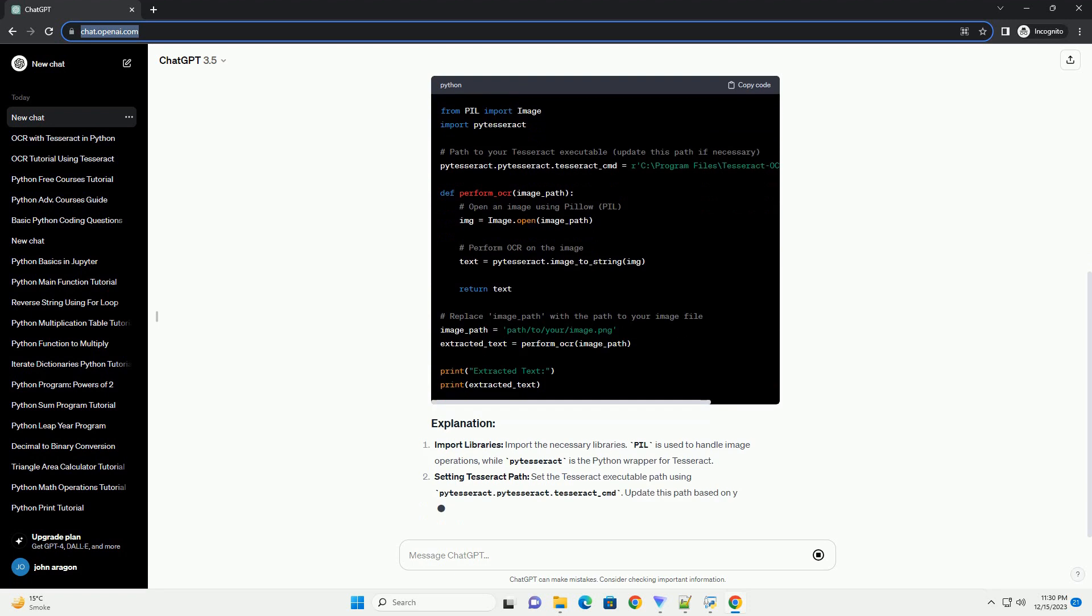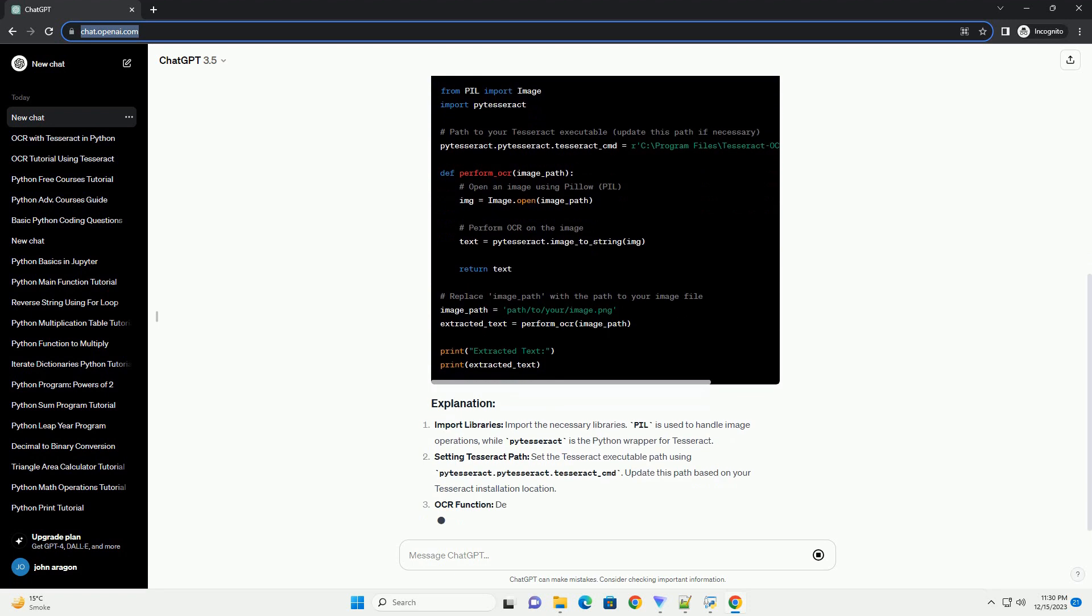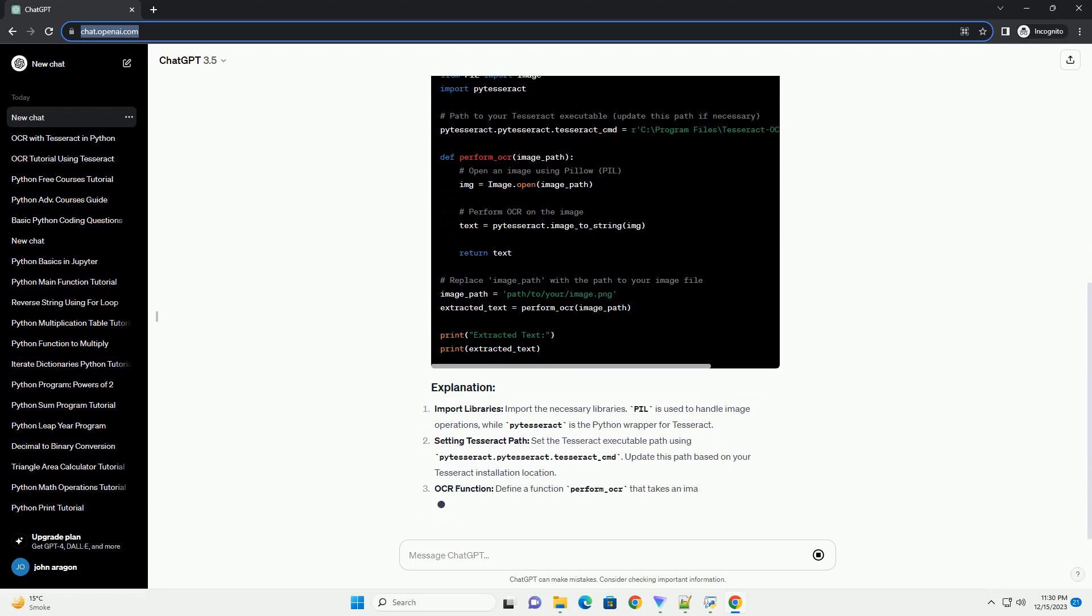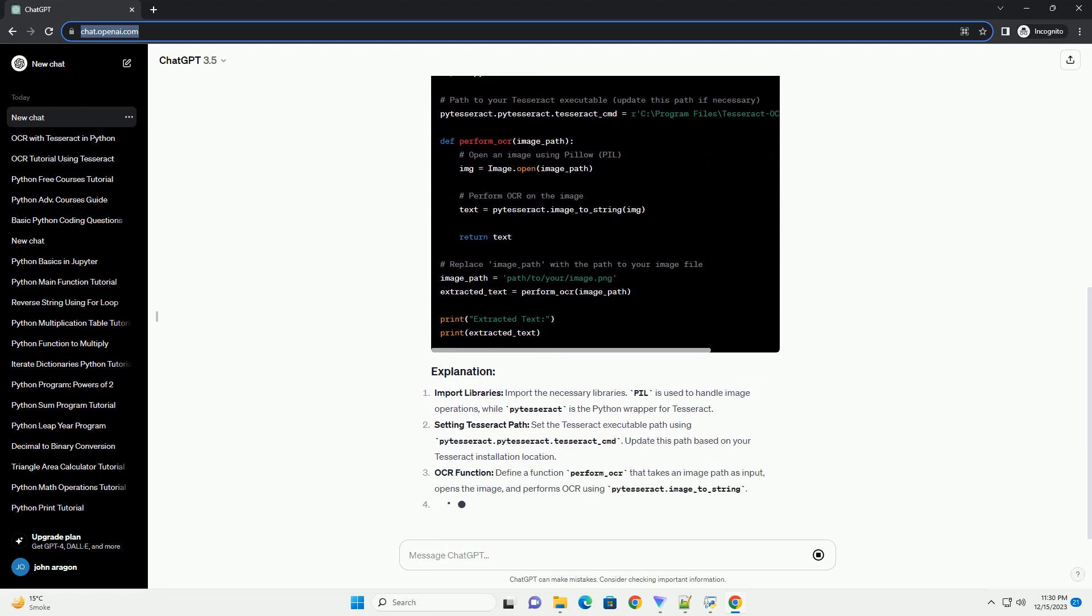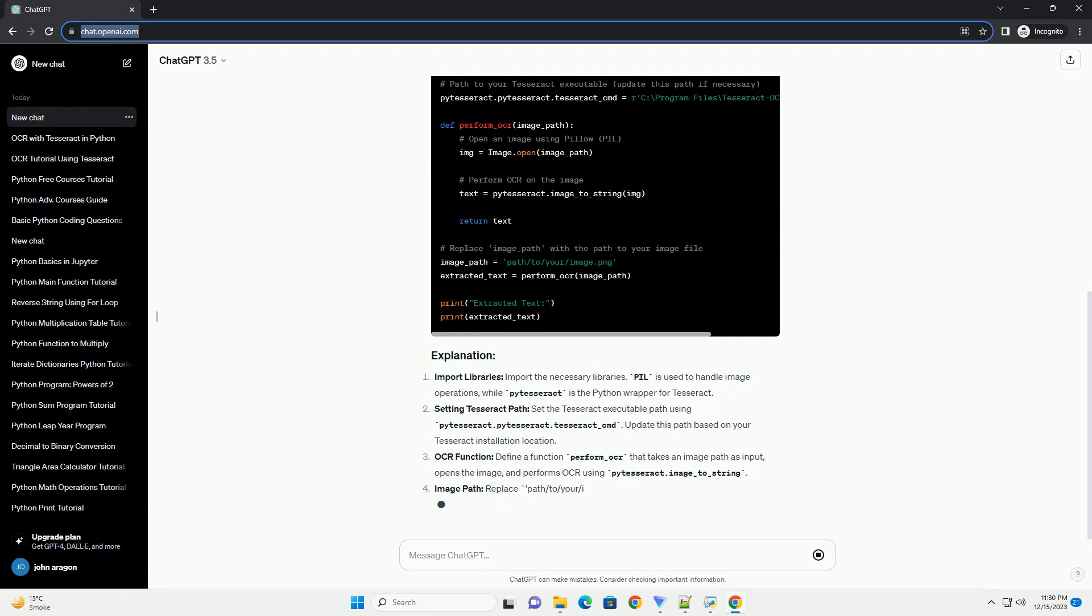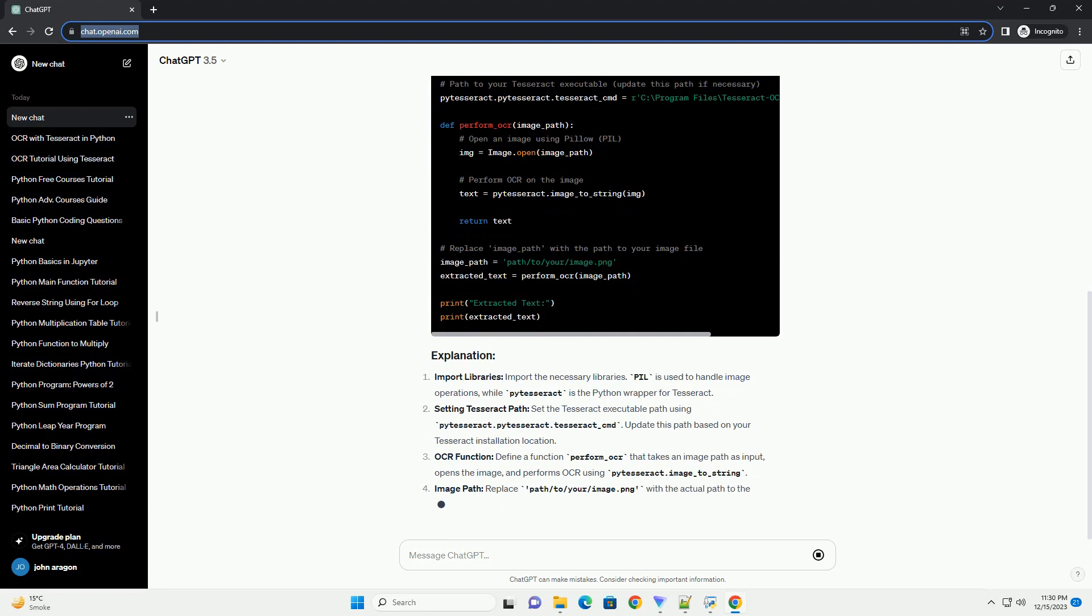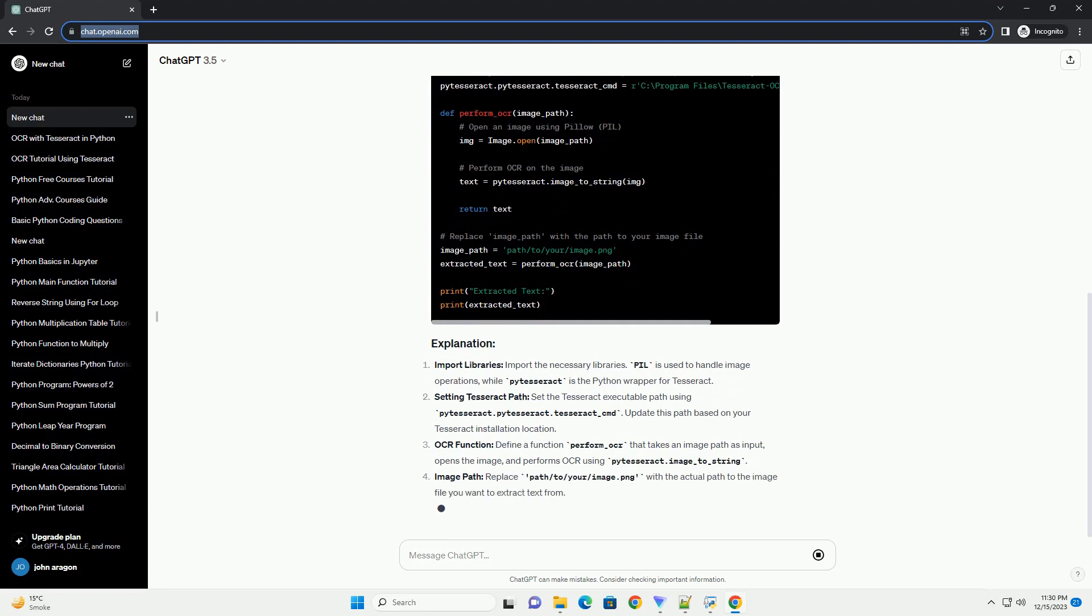In this tutorial, we'll explore how to build a simple OCR application in Python using the Tesseract OCR engine and the OpenCV library.